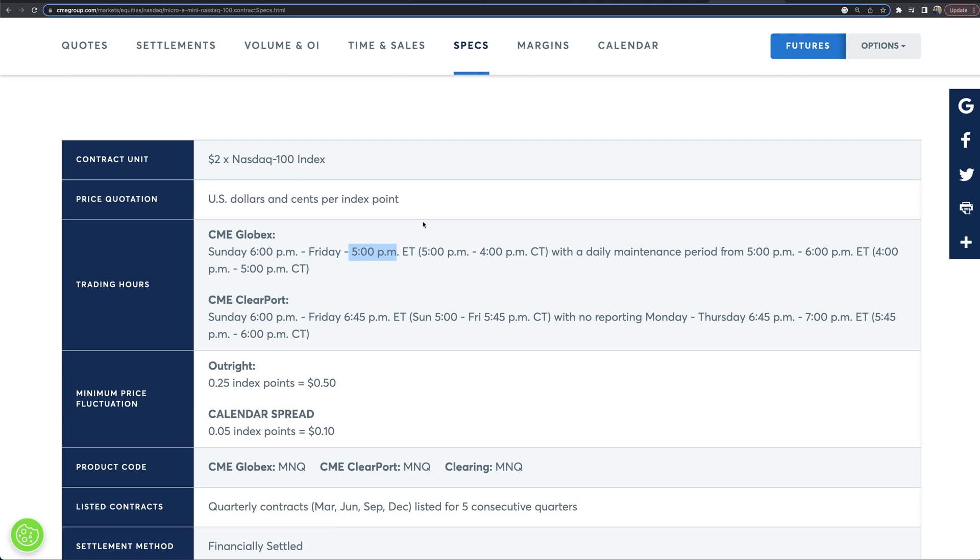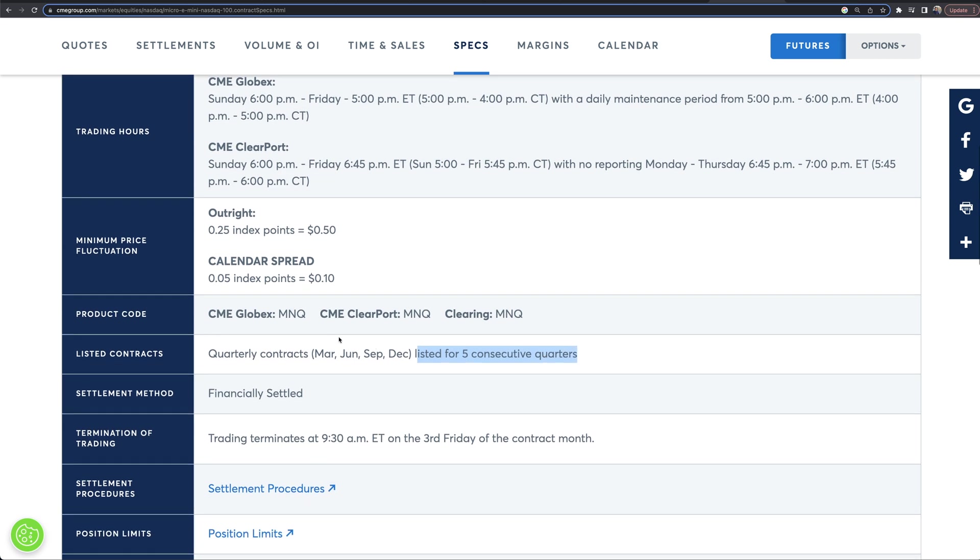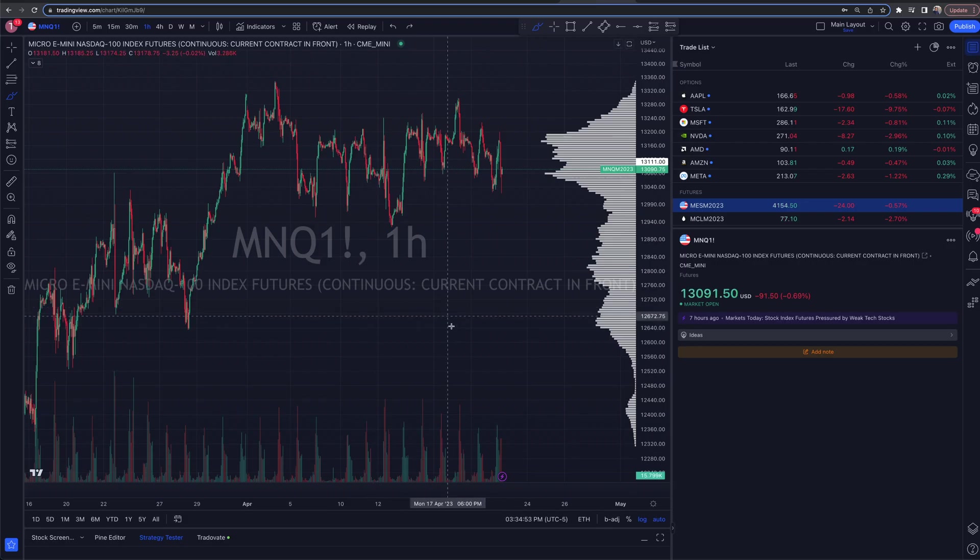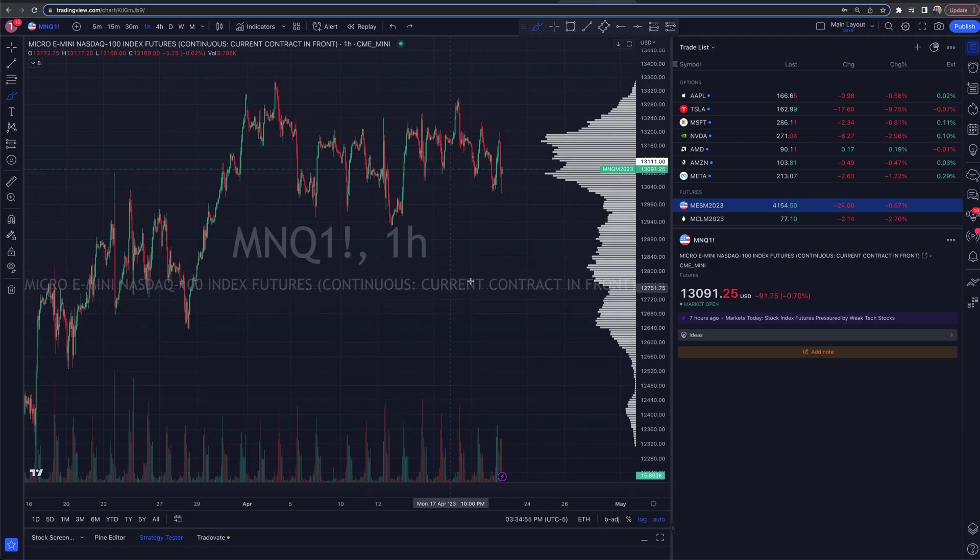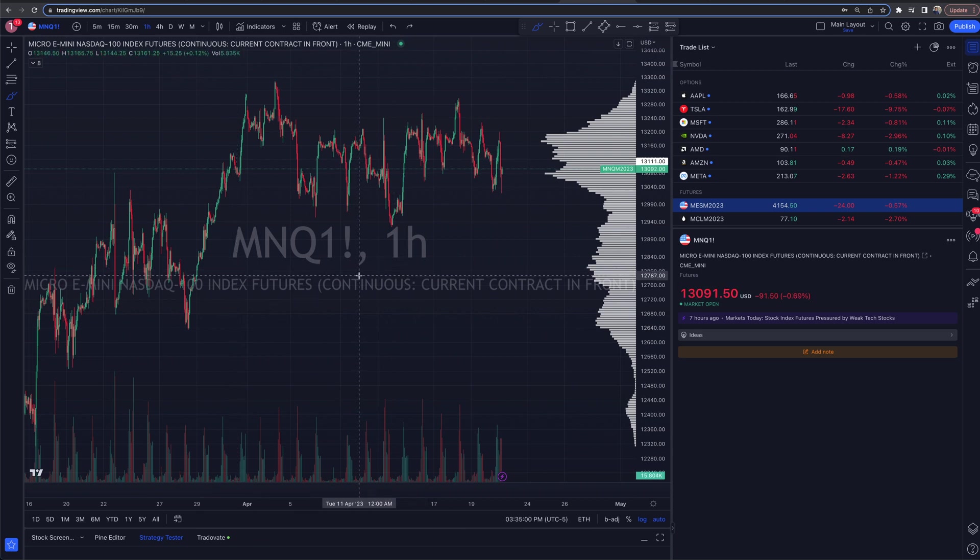So we covered that. Now these contracts are also quarterly. We've got March, June, September, December, and they're listed for five consecutive quarters. You will have to look up the ticker symbol M N Q. That is what we're going to be doing. We're going to be pulling that up now. So we got the background. Now we're looking at here on trading view is we are looking at the continuous contracts, but we can't trade these. We'll cover that here in just one second.